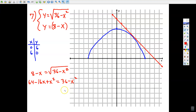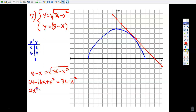Squaring the right side removes the radical. Once again we have a quadratic, so let's set it equal to 0. I'll add x² to both sides, keep the −16x, and subtract 36 from both sides. Let's see if we can factor — there's a GCF — but unfortunately I can't factor further because there aren't any factors of 14 that add up to −8.